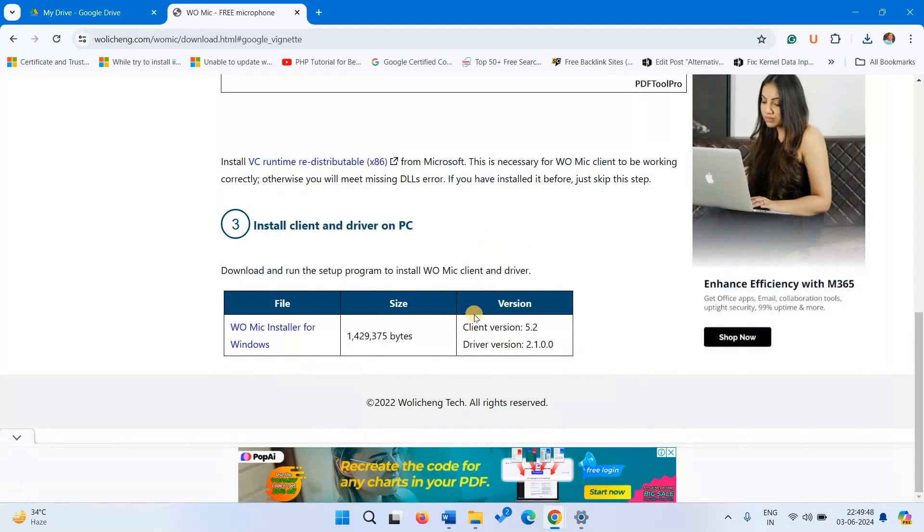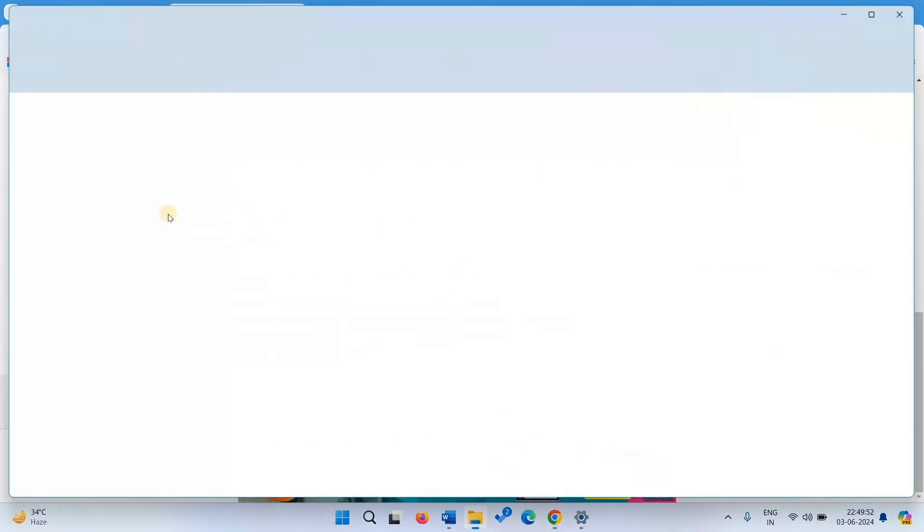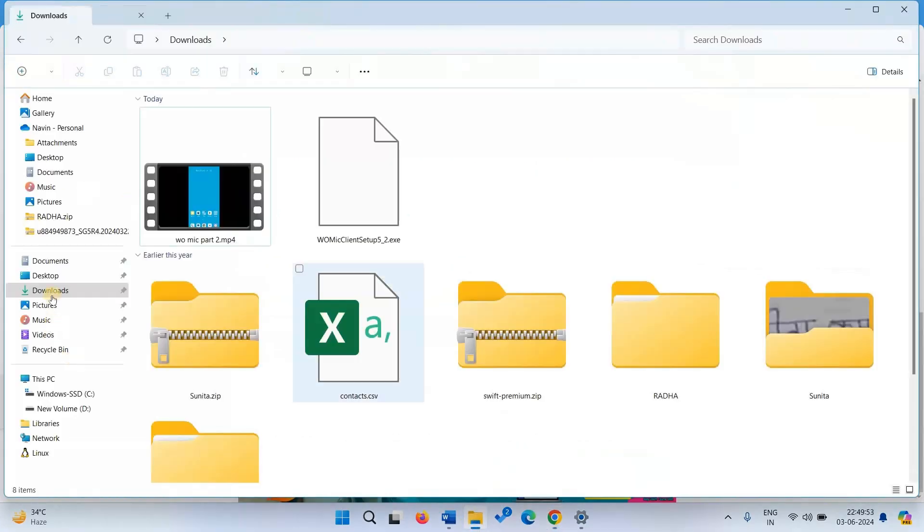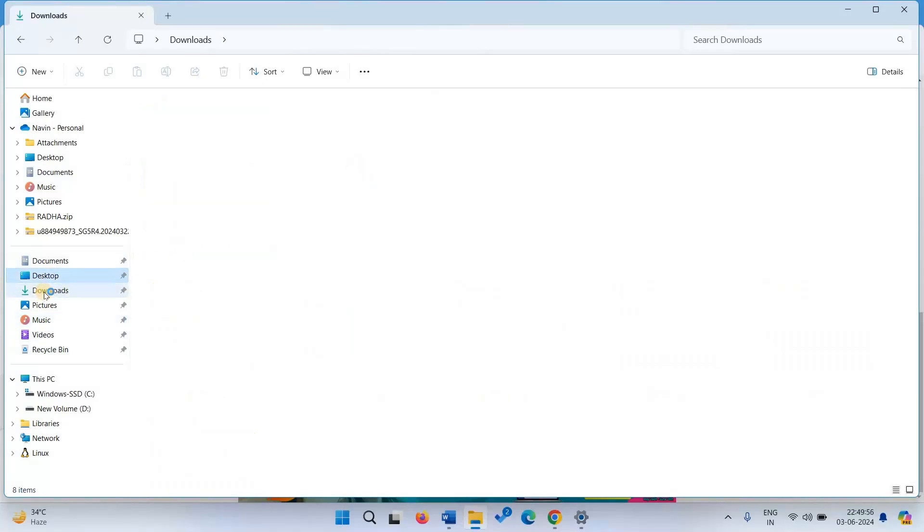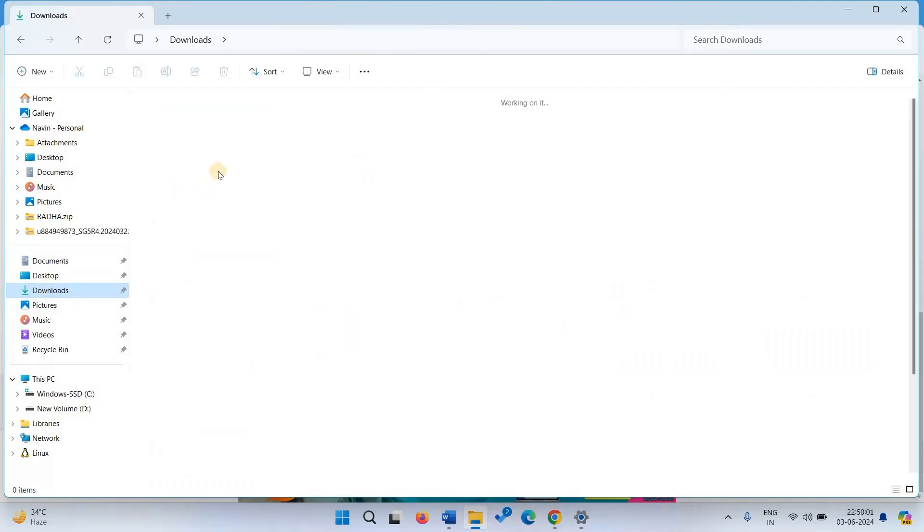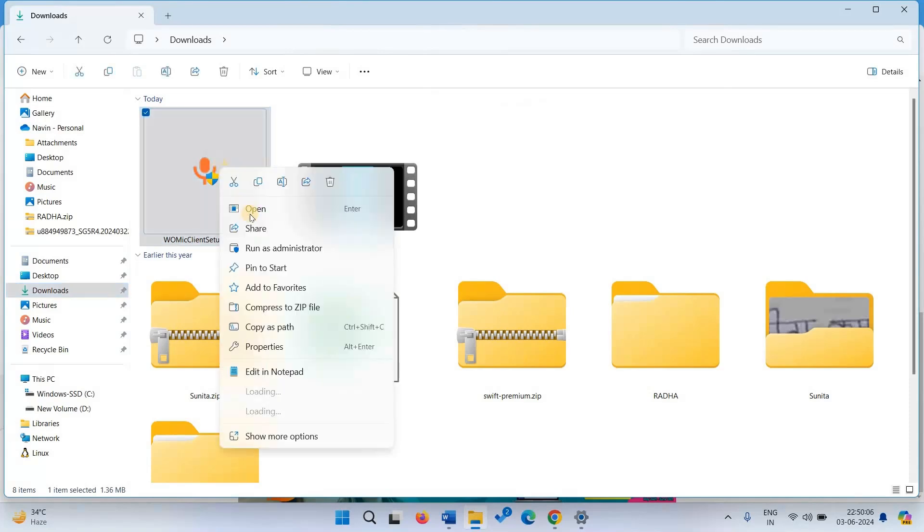After the downloading is completed, go to download location. Right click on the setup file and click on Open.